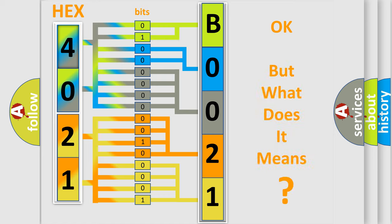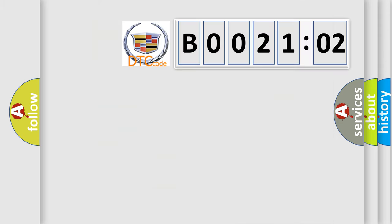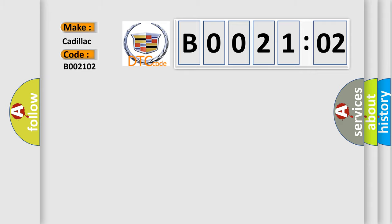The number itself does not make sense to us if we cannot assign information about what it actually expresses. So, what does the diagnostic trouble code B002102 interpret specifically for Cadillac car manufacturers?